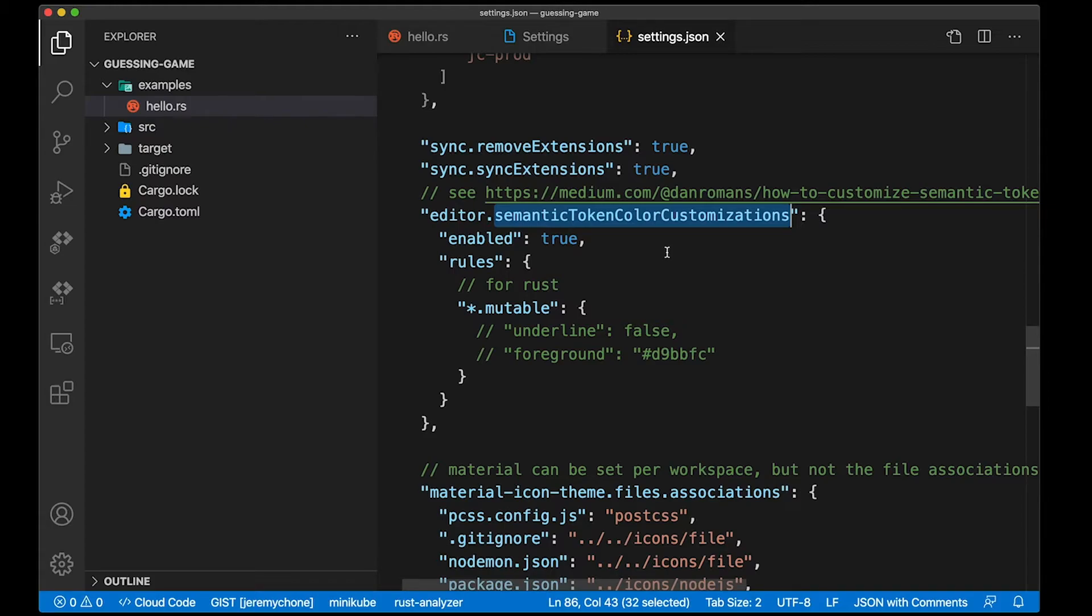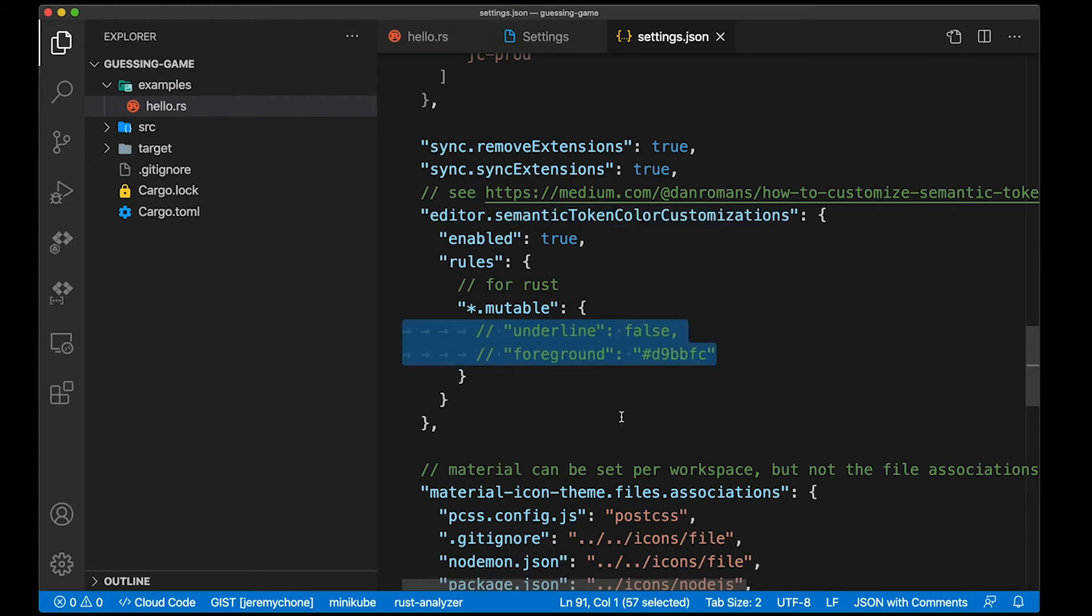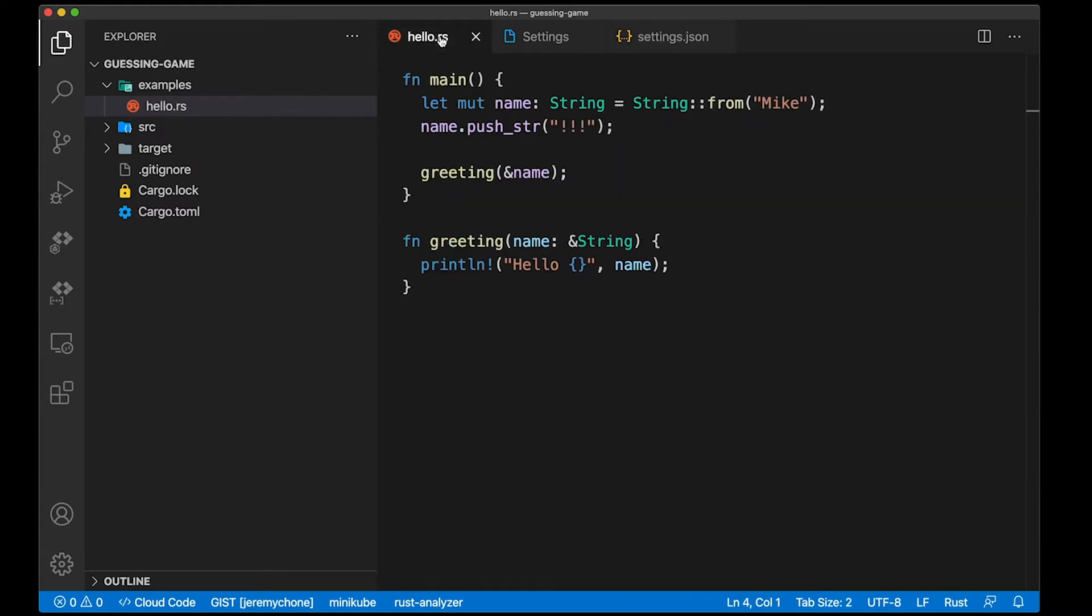Then you have your rules. In my case here, I just style both the variables and the method the same way. So here I'm going to uncomment these two lines here, press save, and go back to the hello.